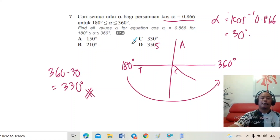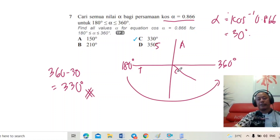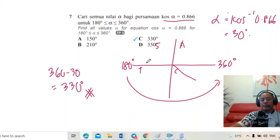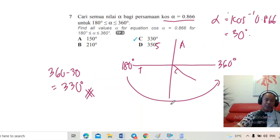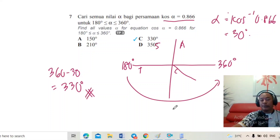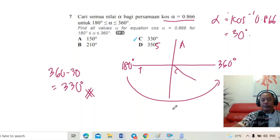Settle. Kertas 1 ni sama je seperti KBSM — 40 soalan dalam masa 1 jam. Bermakna 1 soalan pelajar kena settle dalam lebih kurang 1 minit 15 saat. Kalau 40 soalan diselesaikan dalam 40 minit, pelajar ada lebih kurang setengah jam untuk semak jawapan. Boleh tekan like, boleh subscribe channel cikgu, boleh komen dan tanya apa-apa soalan — cikgu akan bantu. Terima kasih, Assalamualaikum.